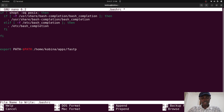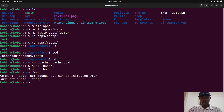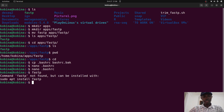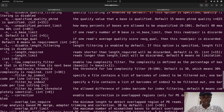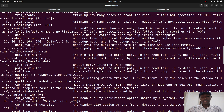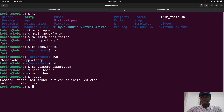Press Ctrl+X, then Y to save the changes. At this stage, if you type fastp in the current terminal it will say 'command not found' — that's fine. You need to open a new terminal or a new tab. In the new terminal, type fastp. If everything is okay you'll see the fastp help output, meaning it's now successfully set up and you can run fastp from anywhere on your Linux system.